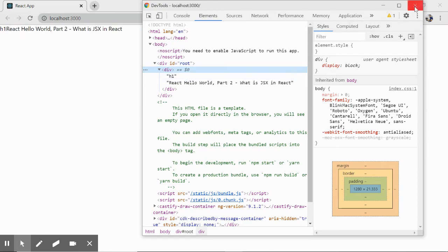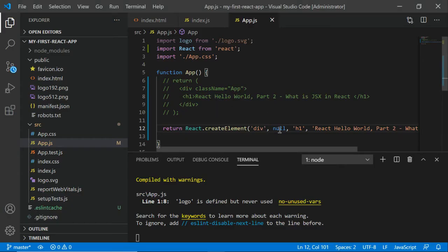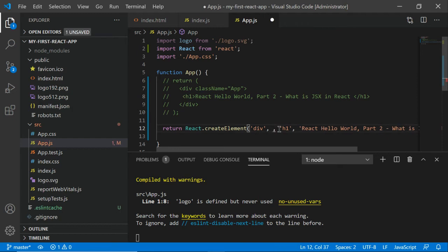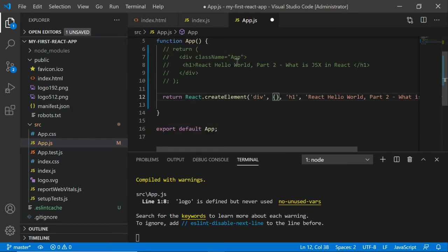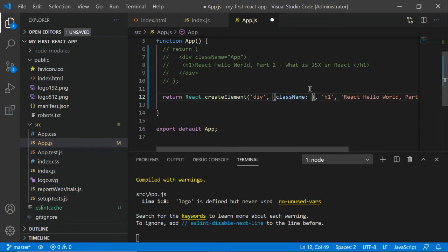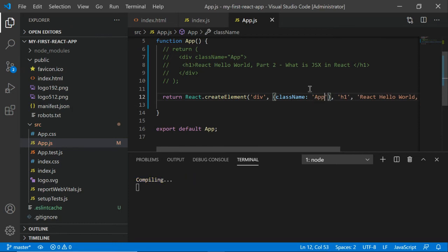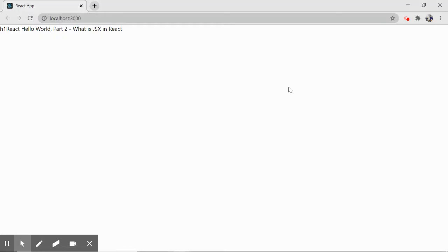The second parameter takes an object where you can return the class name. To do so, simply write className and then the name of the class. Press Ctrl+S and see if we have some improvement in the output. It is compiling.